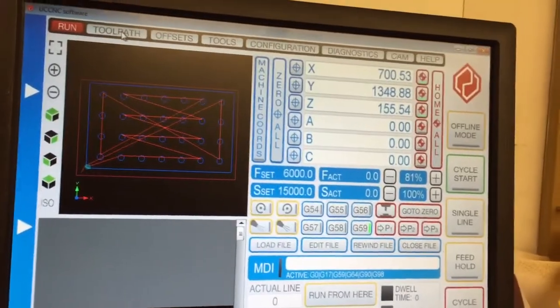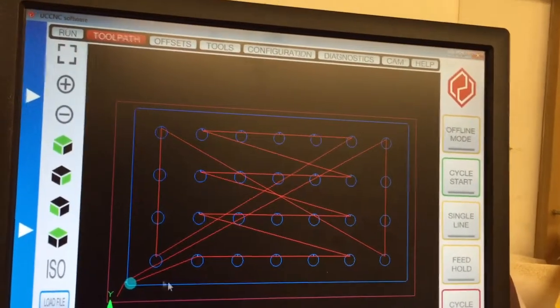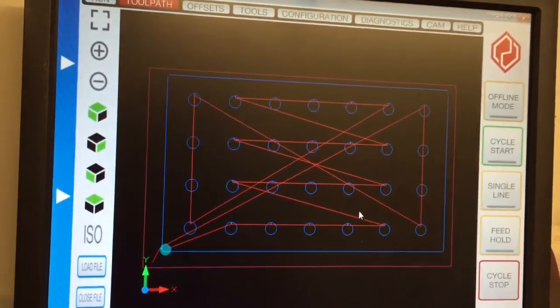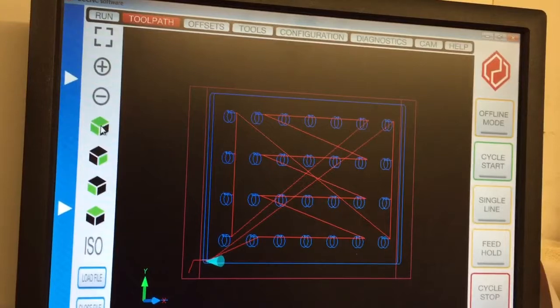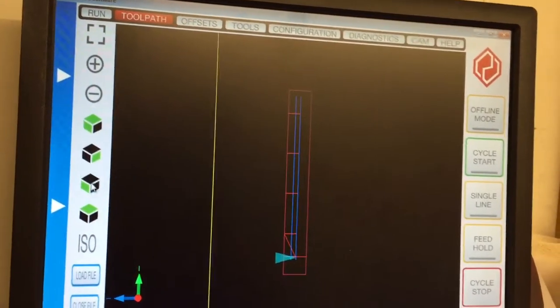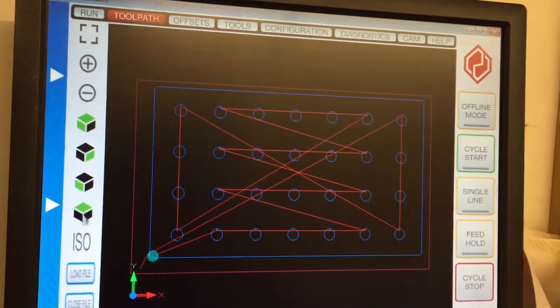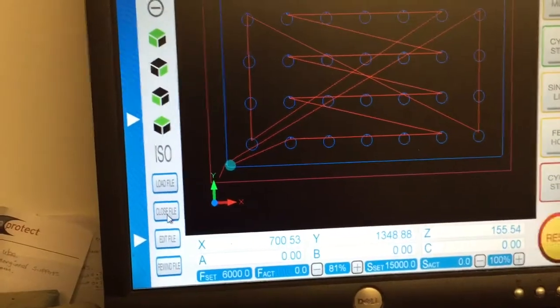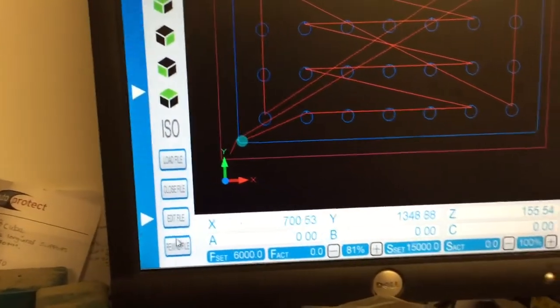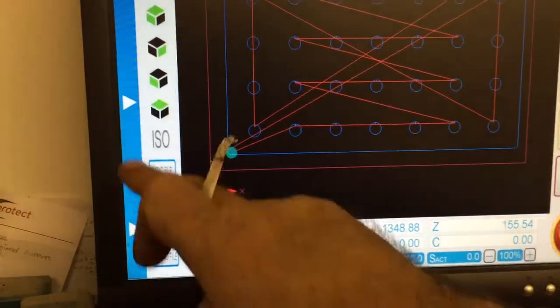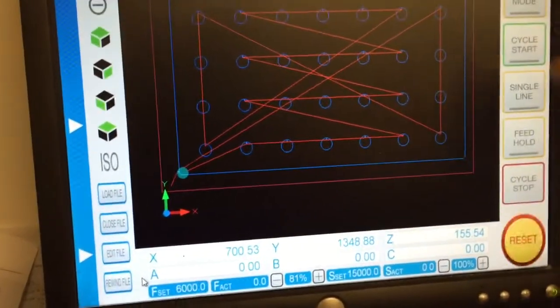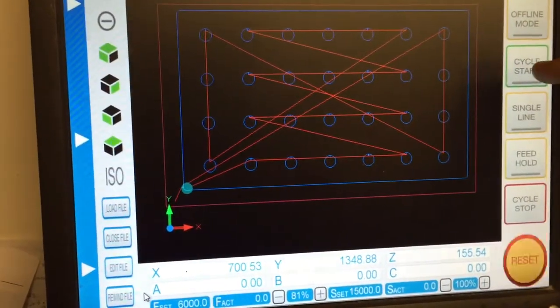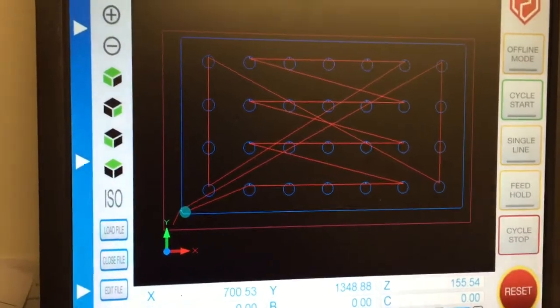Tool path screen. There's my tool path, which is something that's going to be cut. You can put it into ISO view, front view, side view, top view. You've also got all of the load file, close file, edit file. They're on here as well, and the normal start, single line, feed hold, etc., all in handy position so you can find them.